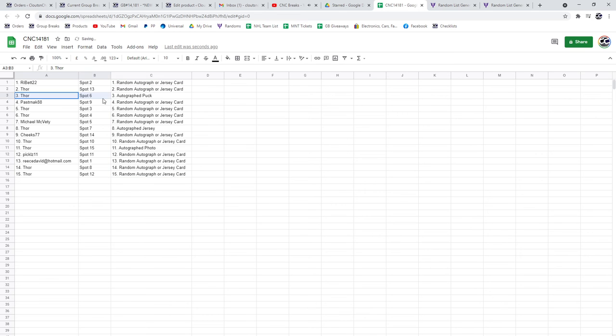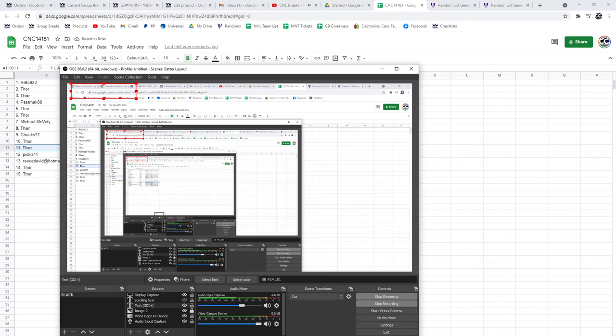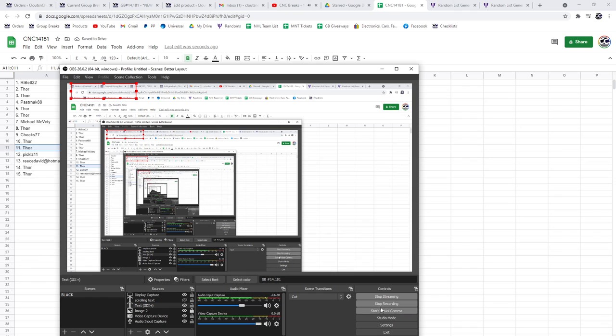So the autograph puck goes to Thor. The autographed jersey to Thor. And the photo to Thor. Congratulations, Thor. You crushed it.